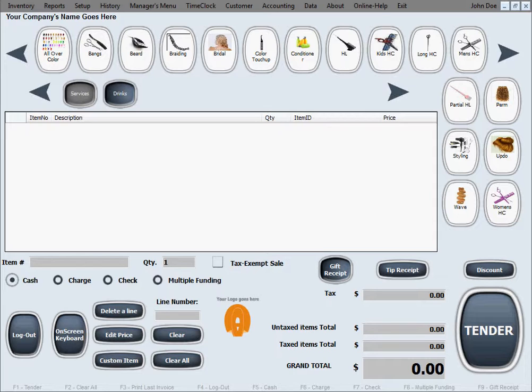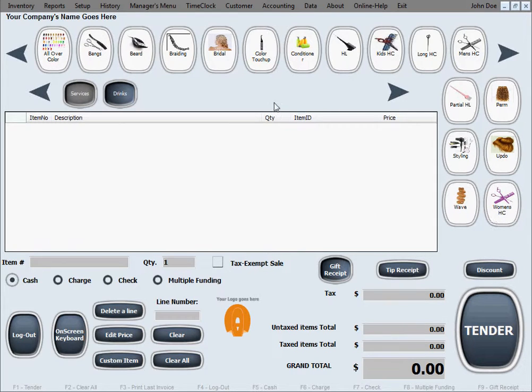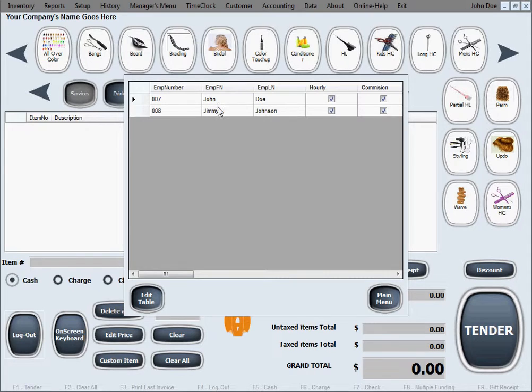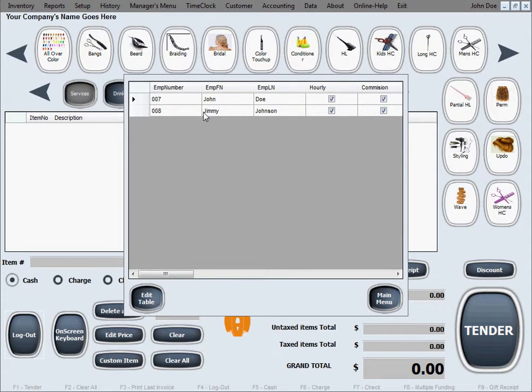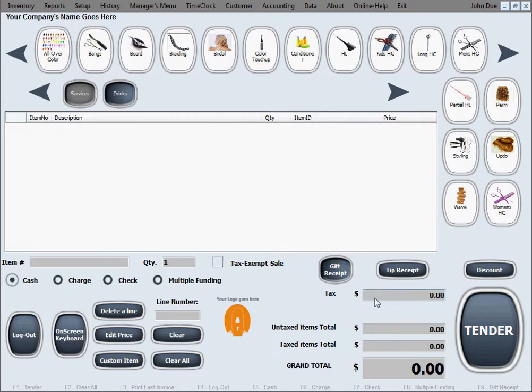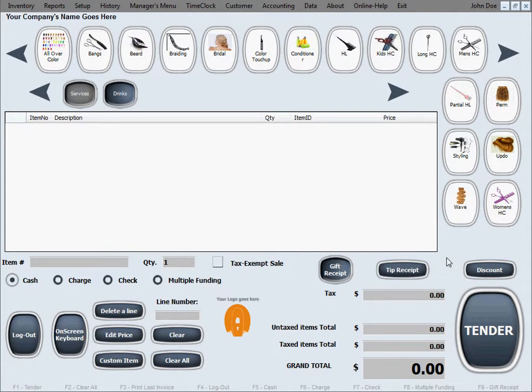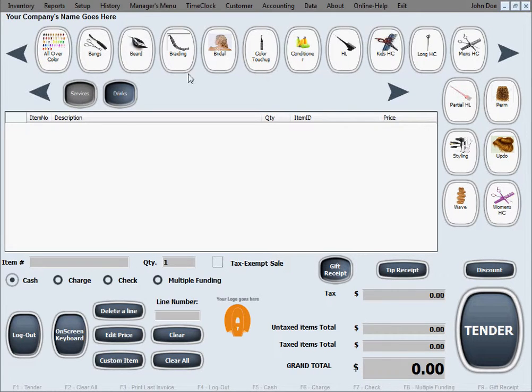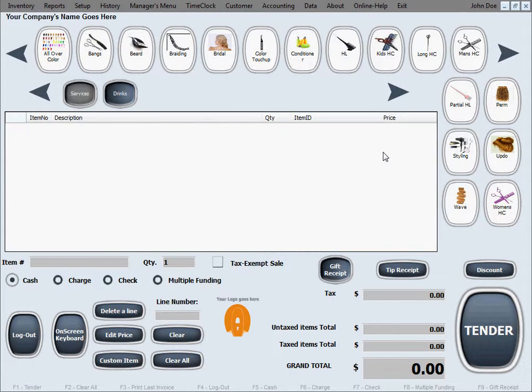For this purpose we created another employee in the employee table so we can show you multiple employees on a sale. Previously we had John, now we added Jimmy. When you log in with John's credentials and password, the software will show John's name on top so you know who is signed in. Now if I were to sell anything it will be credited to John.